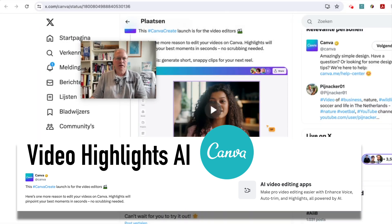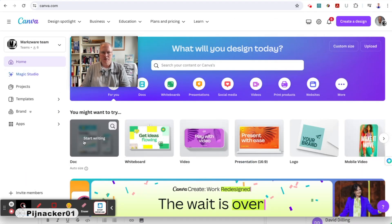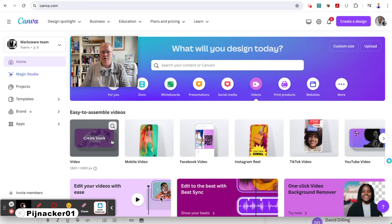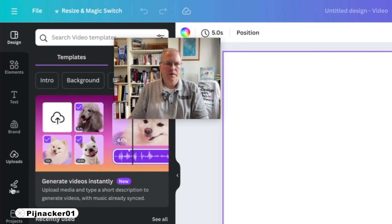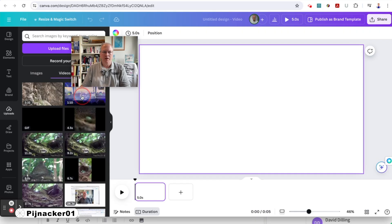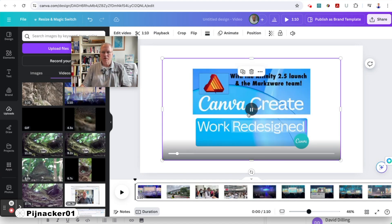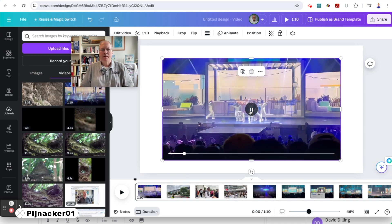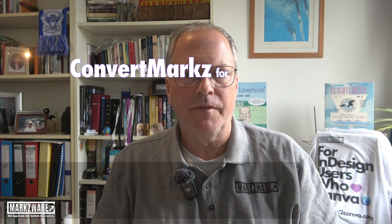Now, we were lucky enough or blessed enough to be at the Canva Create, and I'm going to create a new video here just so you see. I'm going to go to videos here. I'm going to create a new video, and I uploaded some clips here. Under your uploads, you can go to videos, and you'll see the clips uploaded. And we were blessed enough to be at Canva Create with the Markzware team. It was a fabulous time, and we learned about a lot of things. I didn't remember hearing about that one there because we had so many other things going on for Markzware.